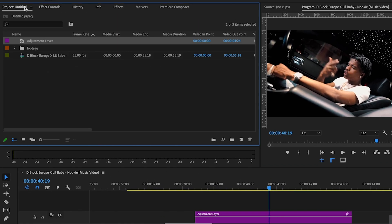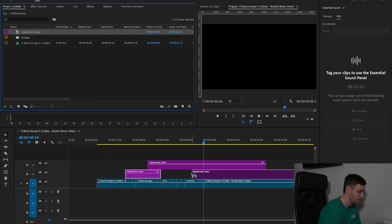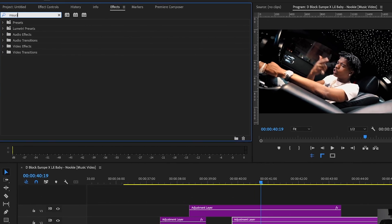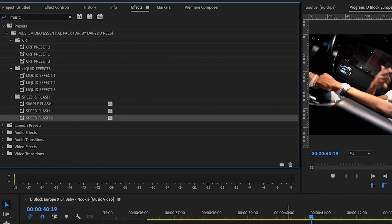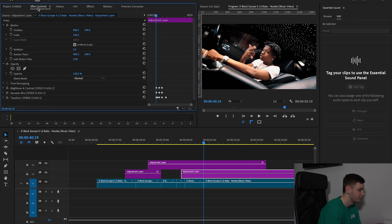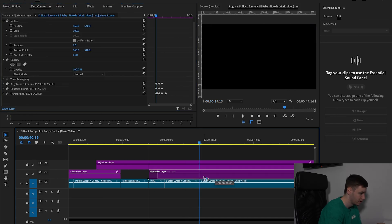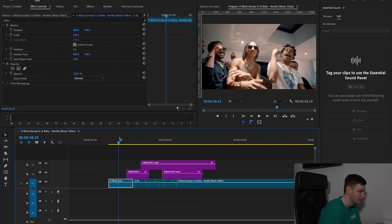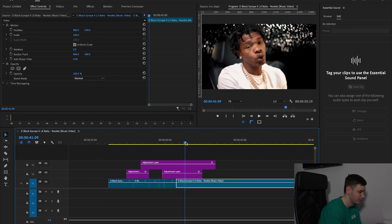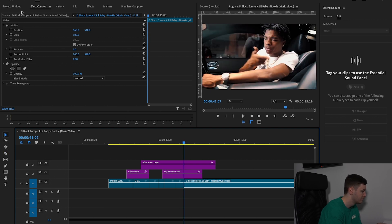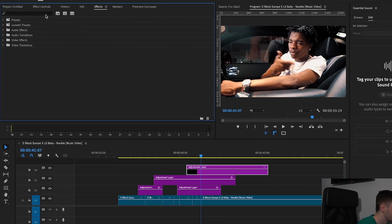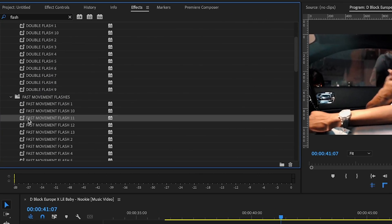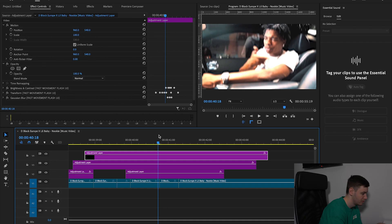So again, we're going to come over to adjustment layer, drag that on, come to effects, and type in music video essential pack. Click on speed flash 2, come over to effects controls, and then line this up like we did with the other ones. That's all lined up nicely. Then here where this cuts, we're just going to add another adjustment layer on top, type in flash, and go with a fast movement flash for this one, then line it up.